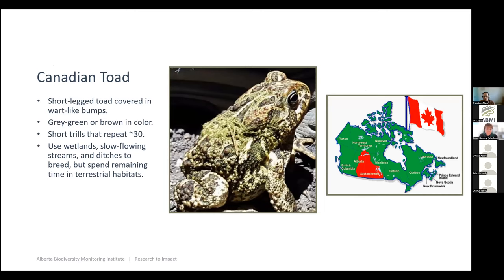I'm going to talk about results for two species, starting with Canadian toad — a favorite of many people in the province. Canadian toads have a lovely spottled texture on them and make a short, repeating trill sound during vocalization events. They love to breed in wetlands and slow-flowing streams, but they often breed in ditches — they don't seem to prefer man-made water bodies over naturally occurring ones. They also spend a lot of time in upland terrestrial habitats; after breeding events they scatter into surrounding upland habitat for foraging. They occupy the eastern portion of the province, and their abundance varies on a latitudinal gradient.